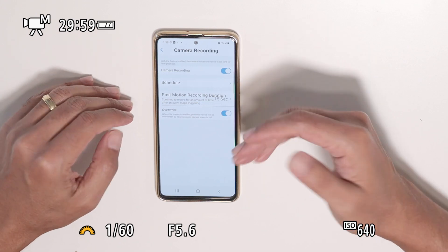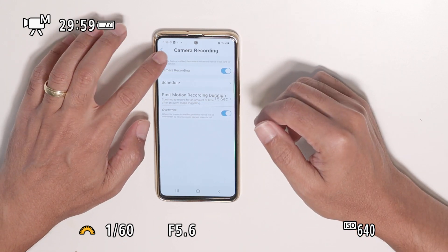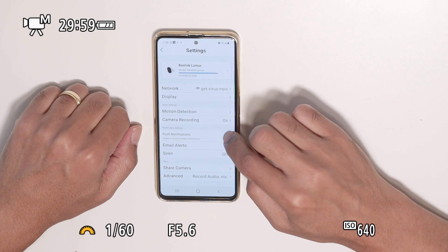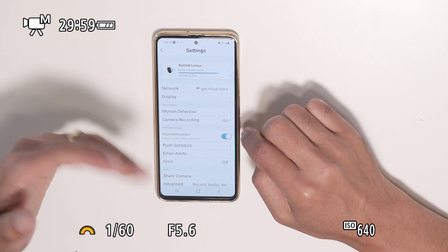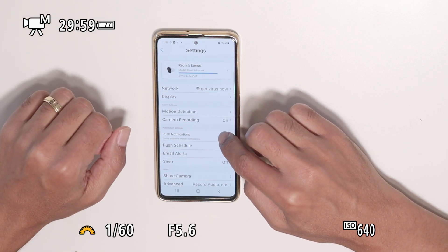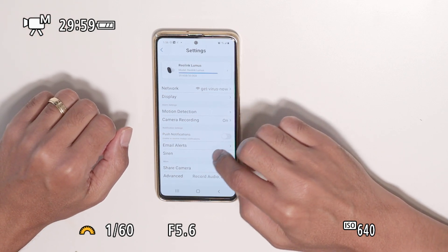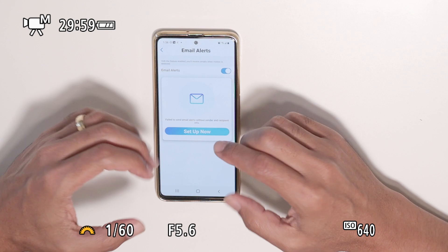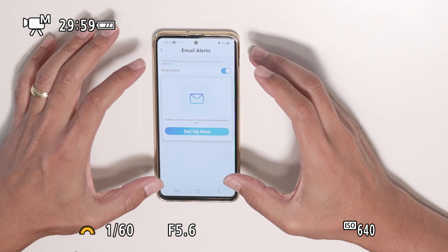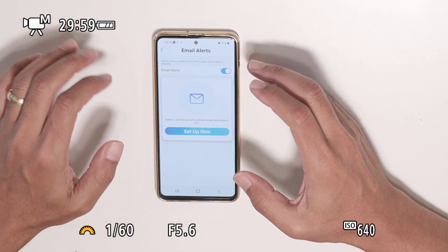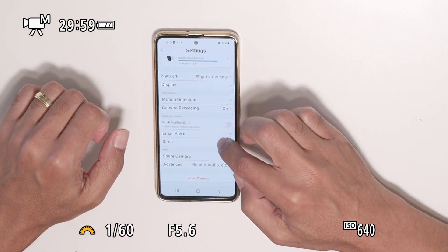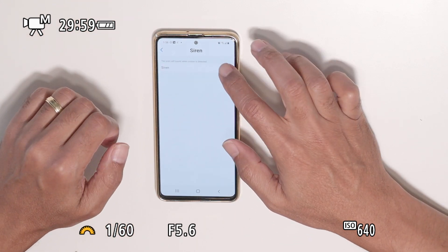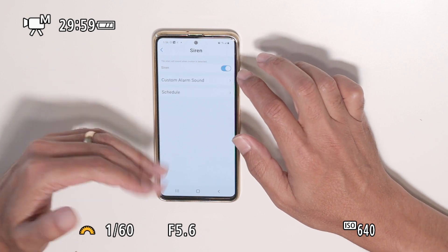I have push notifications for motion, and motion recording where I can record to the SD card or to the cloud. Pretty simple. Push notifications let you receive alerts on your phone.